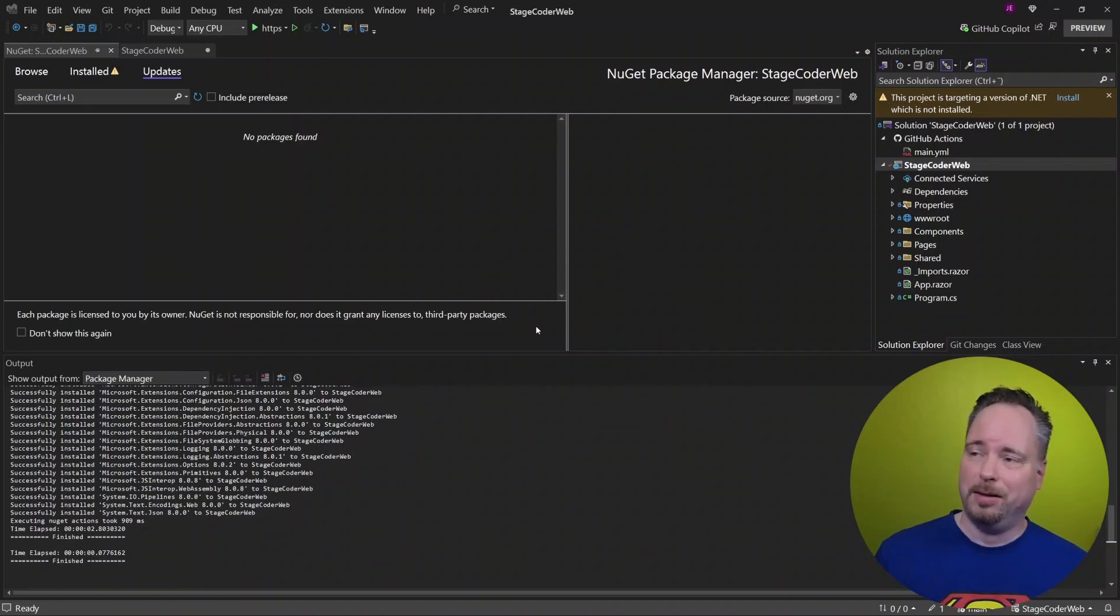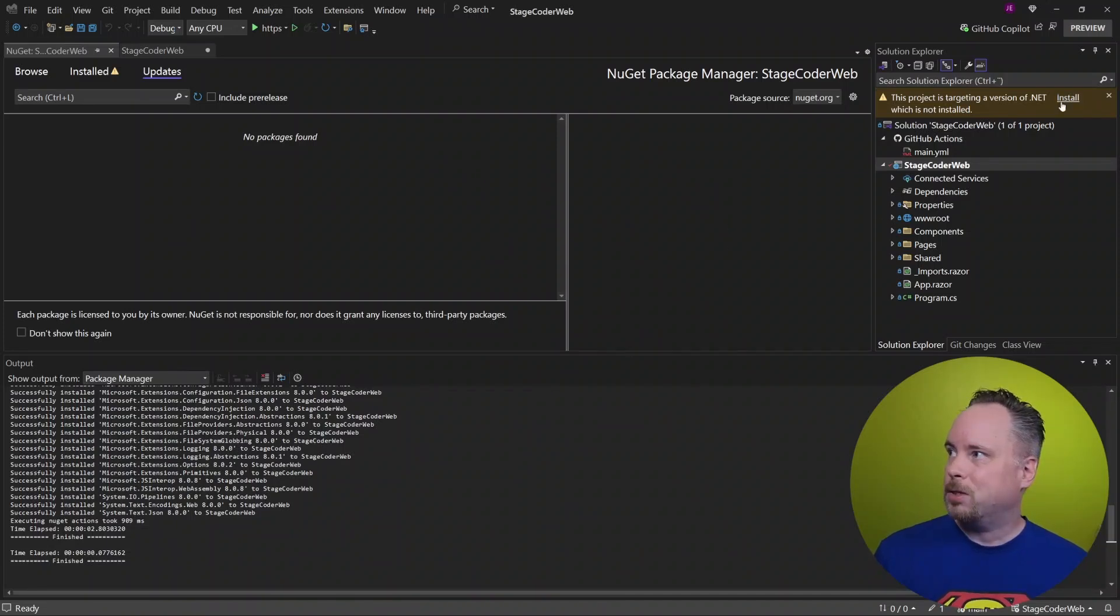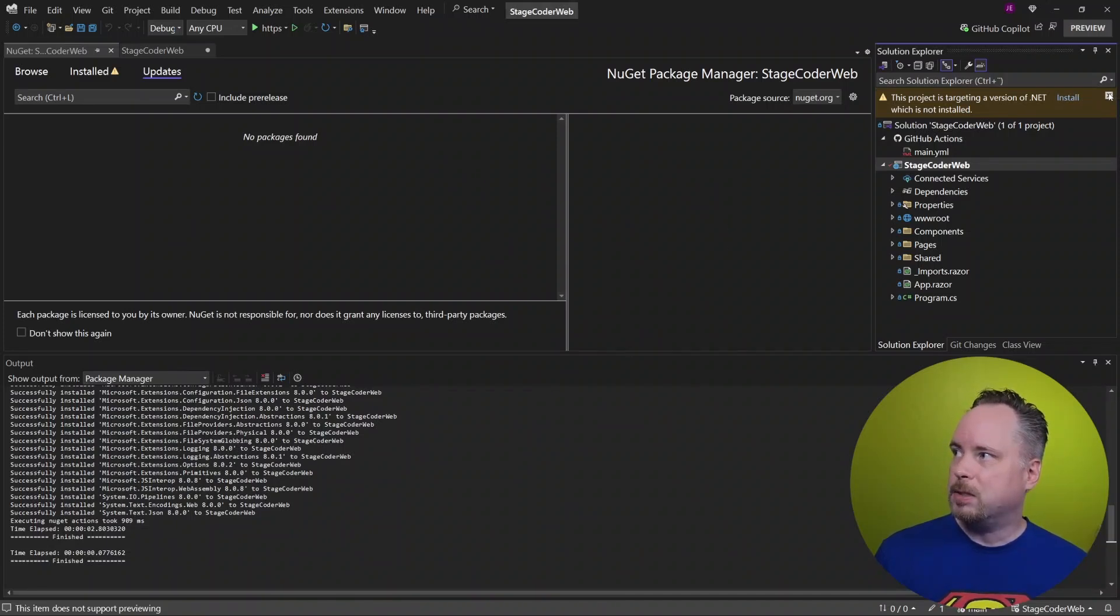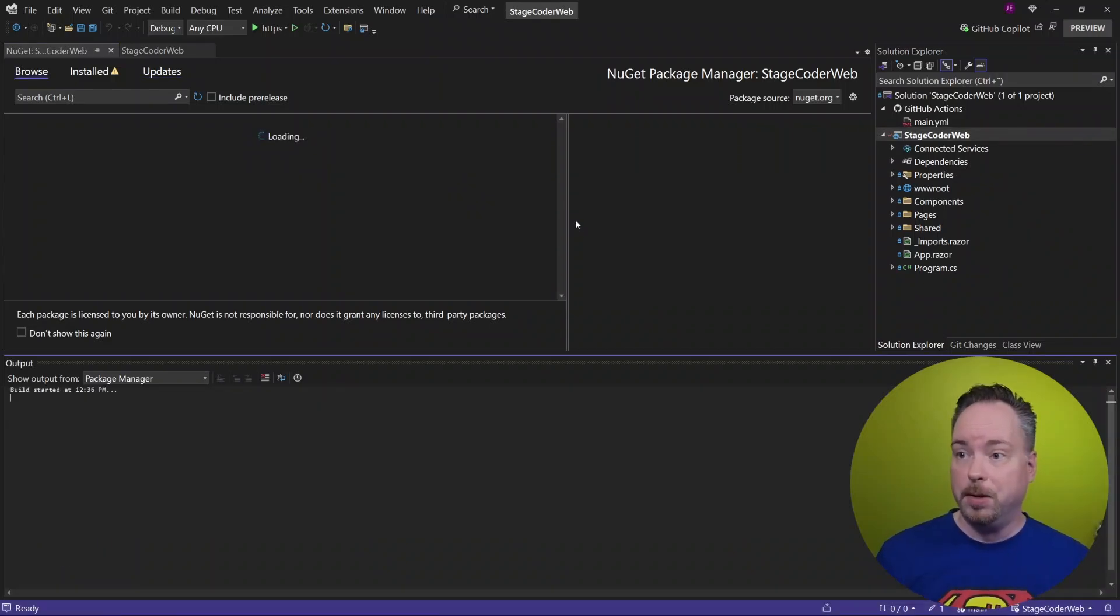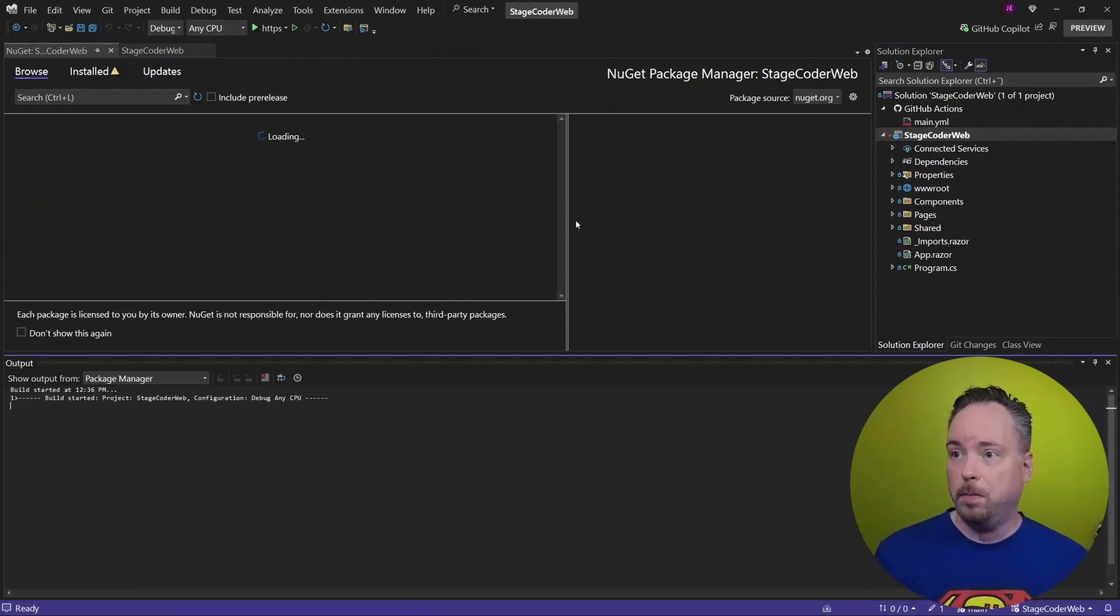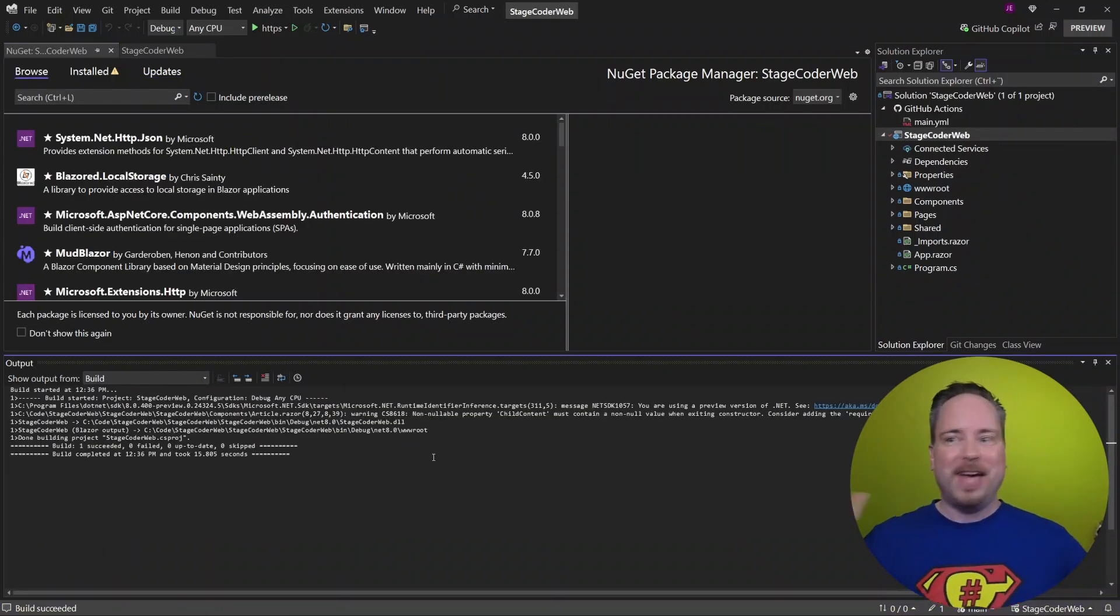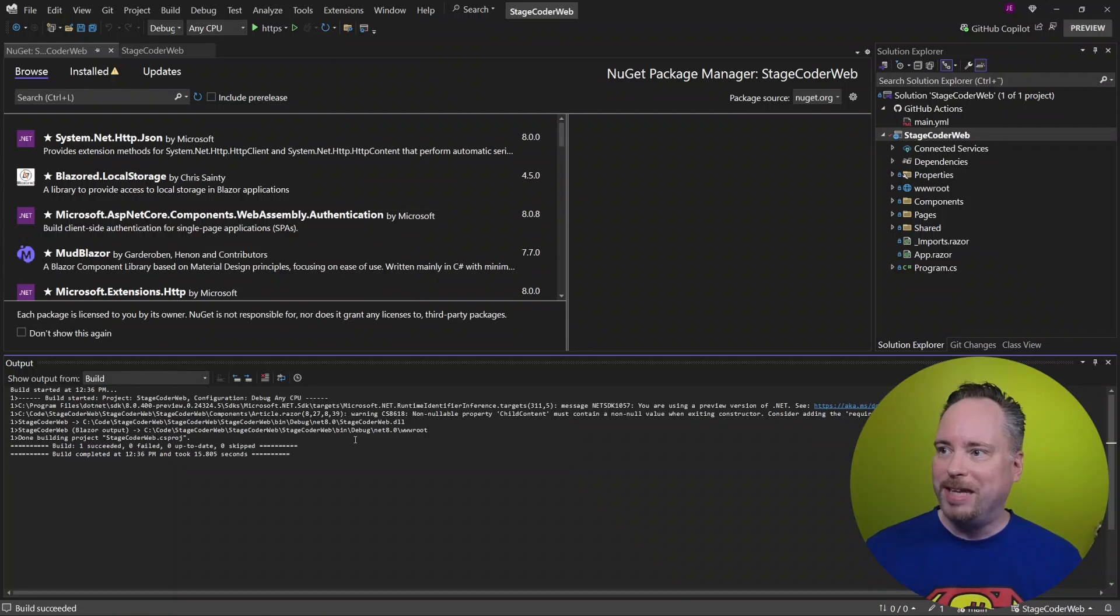Don't do that, really. All right. So let's dismiss this message here and see if we can build a project now. Hey, look at that. The project succeeded. So great.